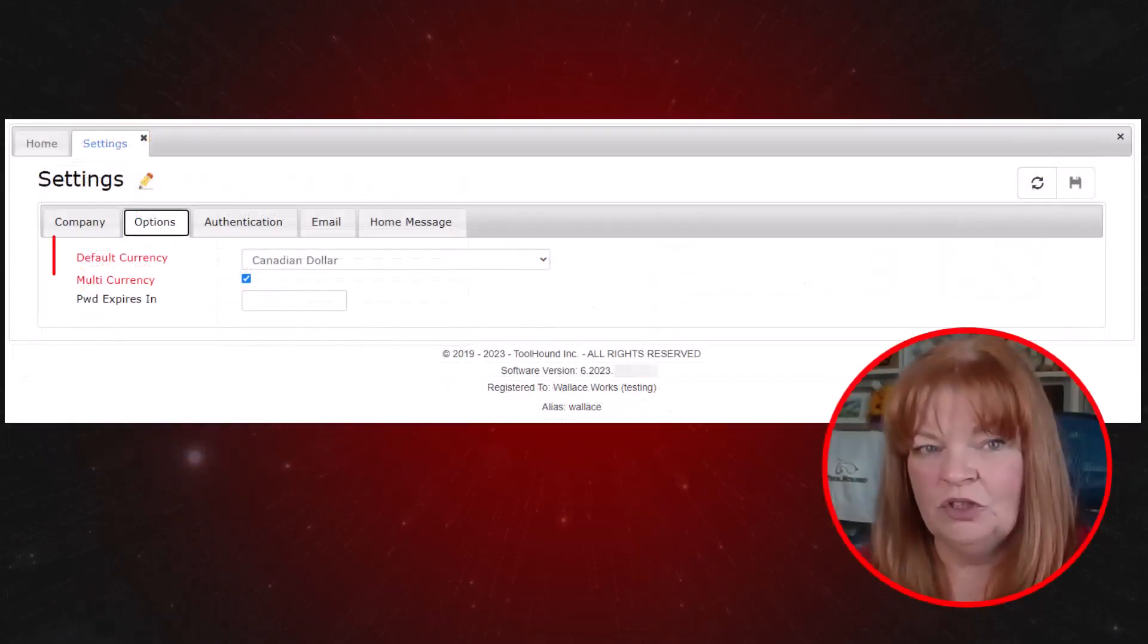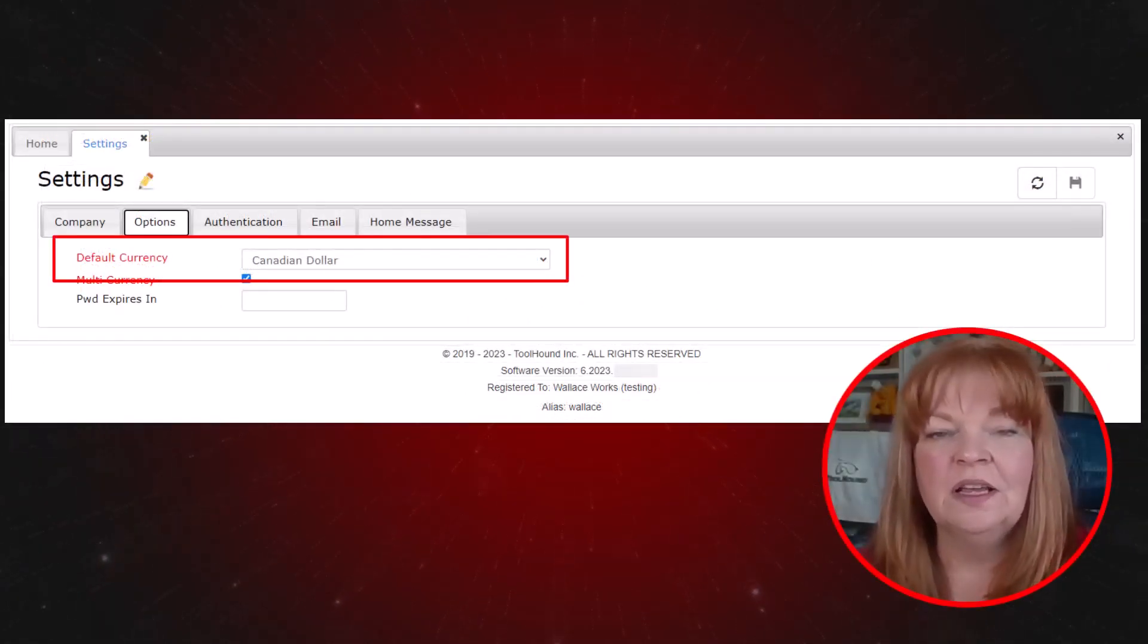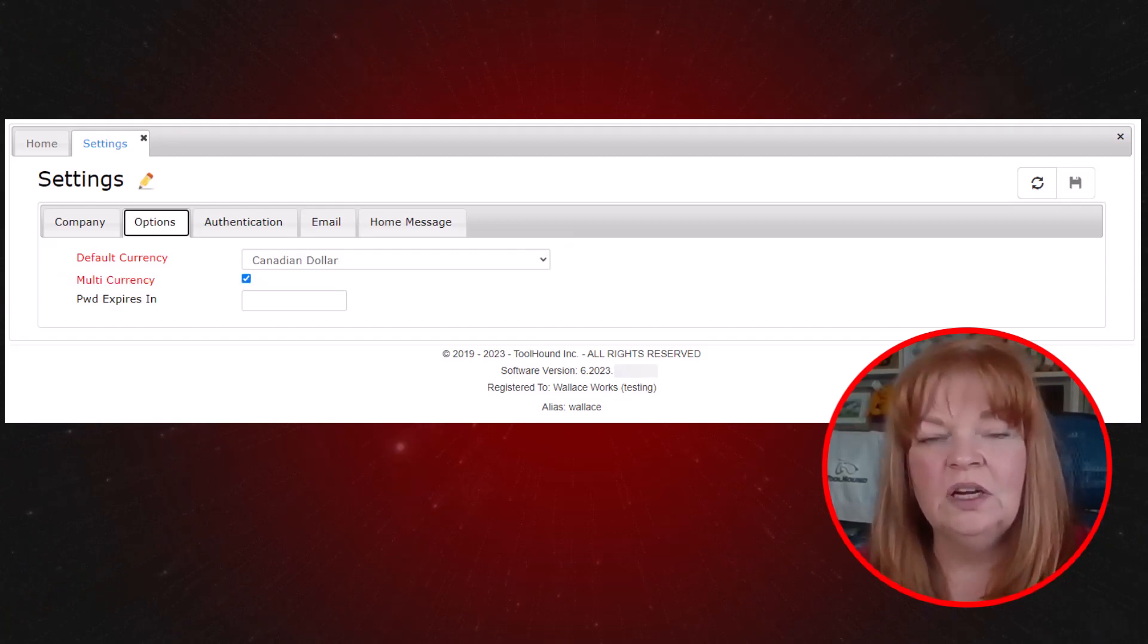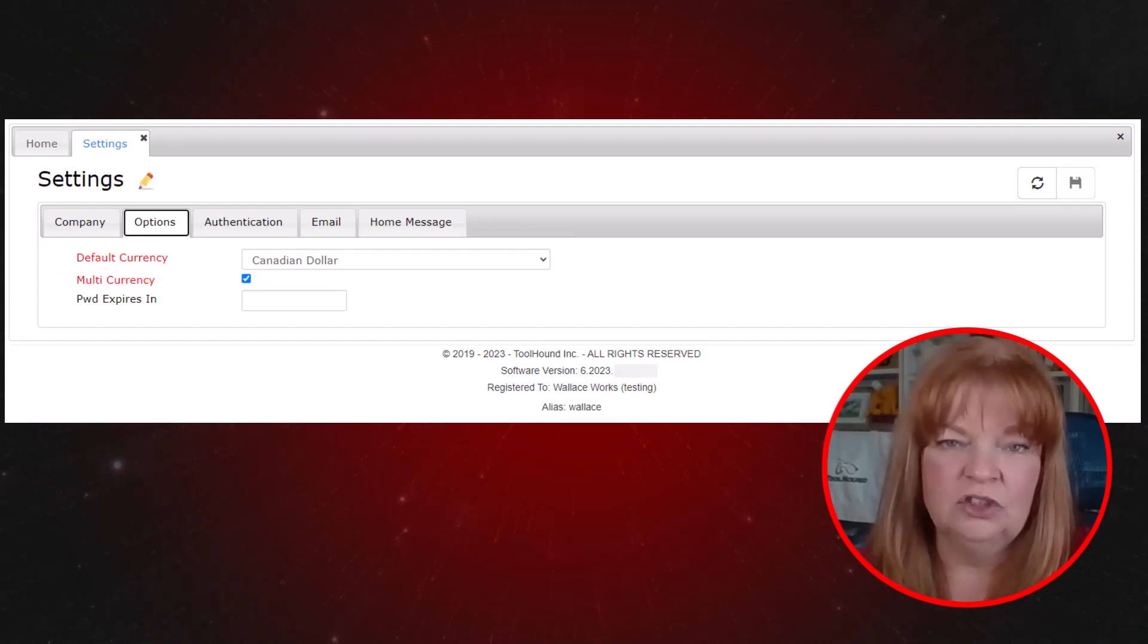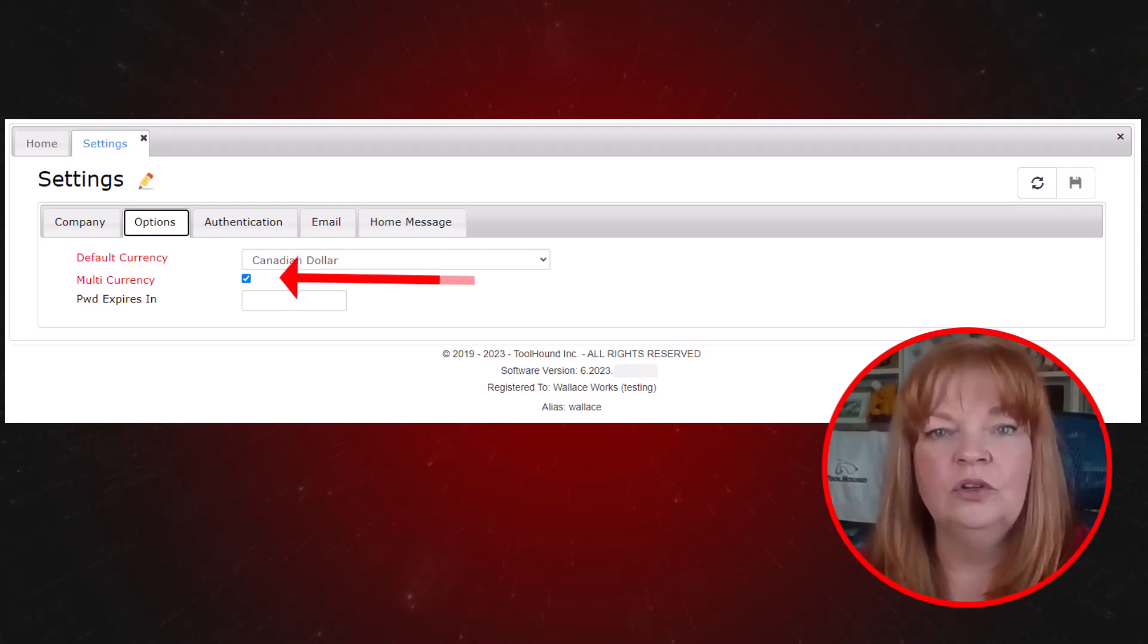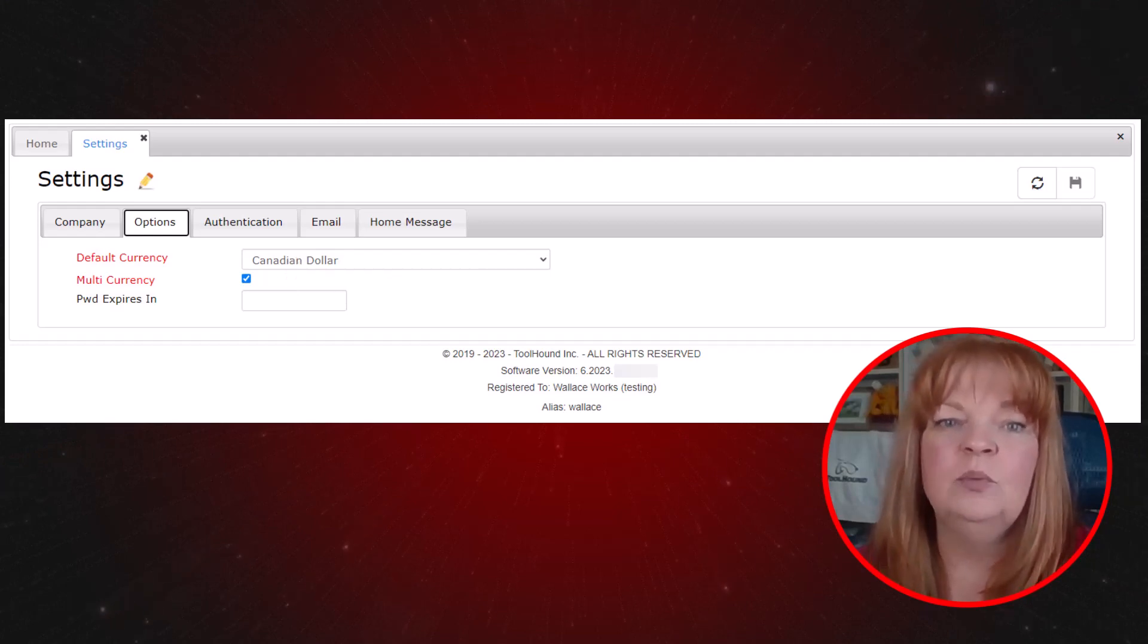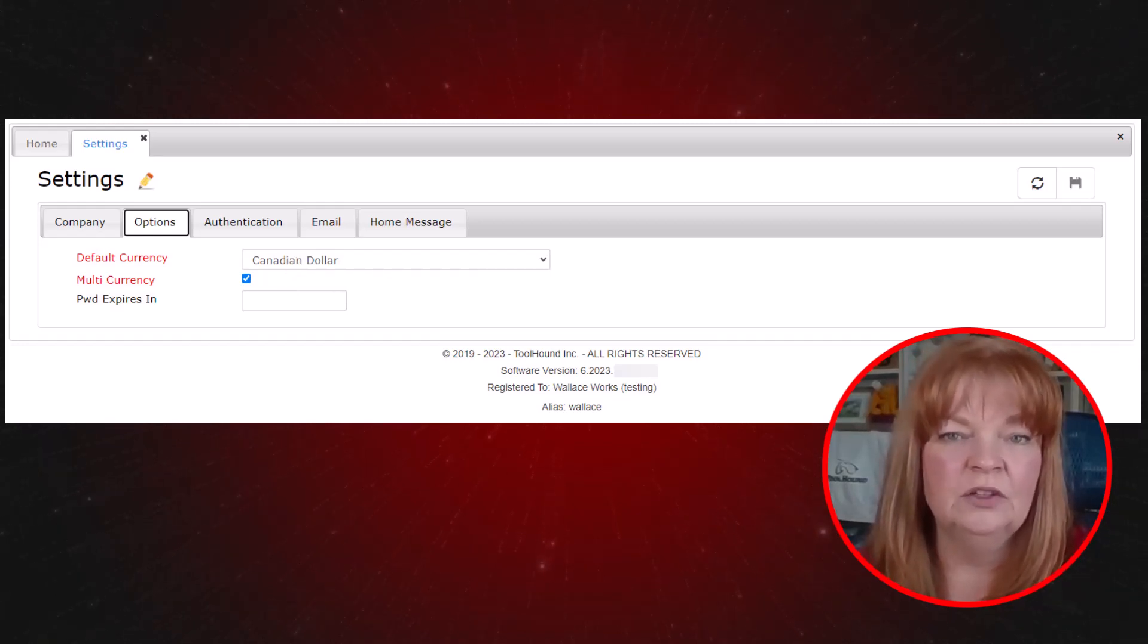On the options tab, the default currency is set up at the time of installation, so unless you need a custom currency or an error was made, there's no need to change this. For multinationals or when working cross-border, you can select multi-currency. And for anything beyond the basic Canadian and US currencies, you can add them under the currencies.